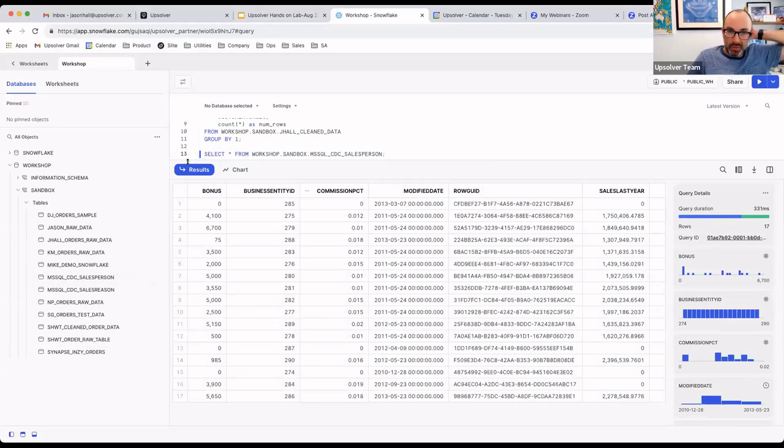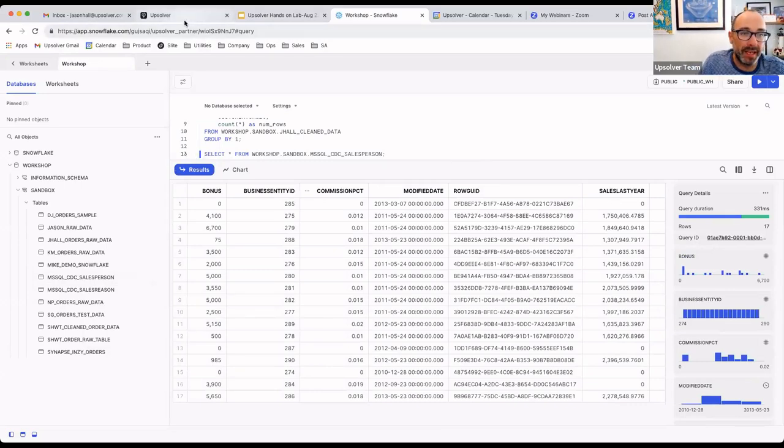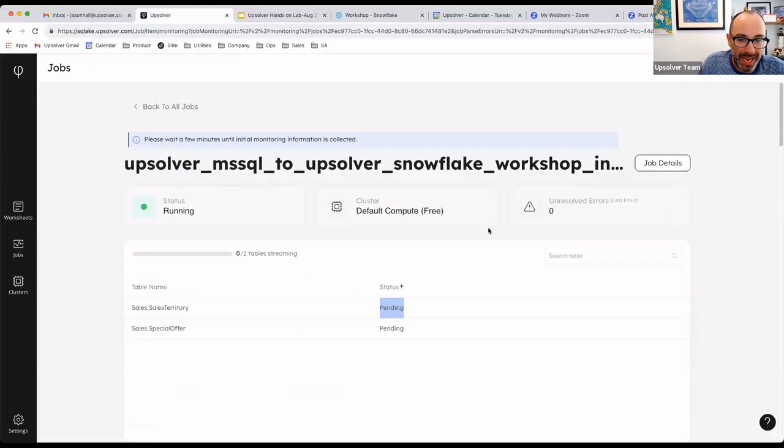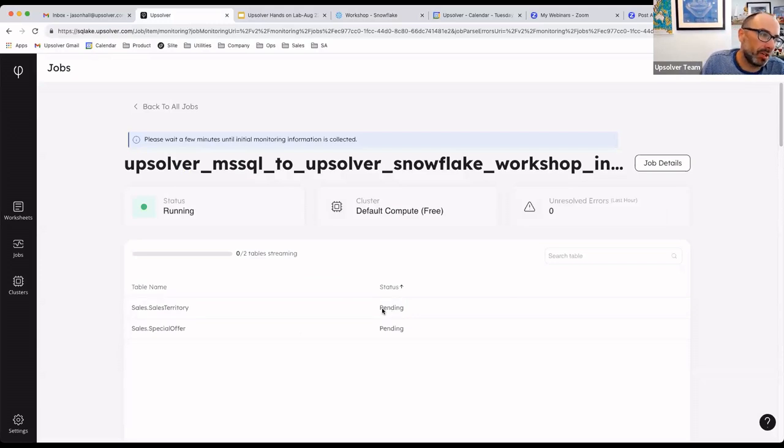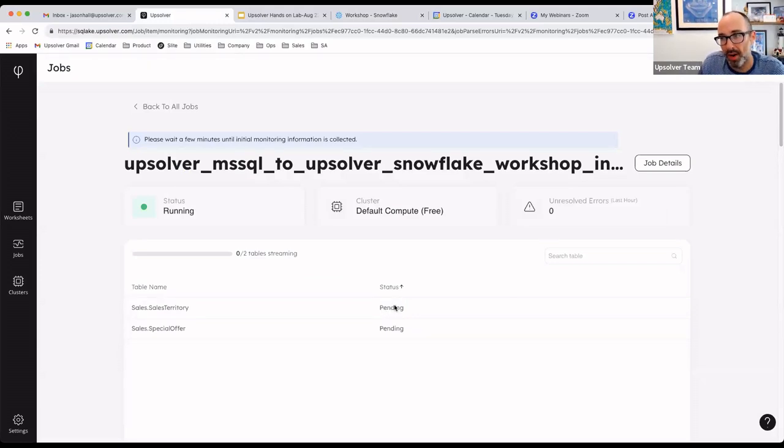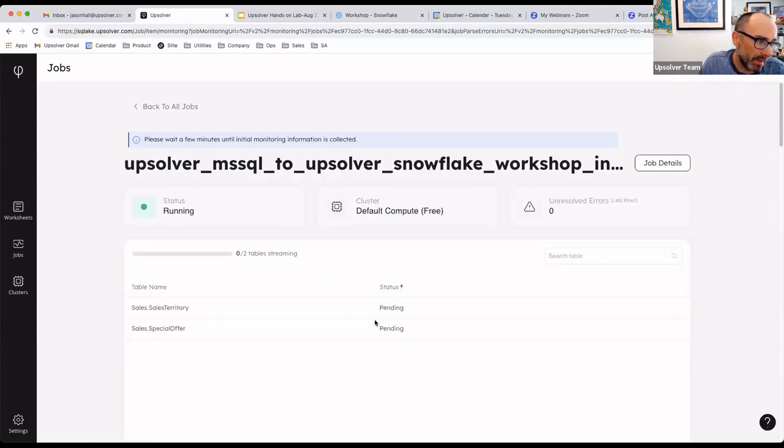That's really as simple as a CDC pipeline is in Upsolver. One that automatically handles schema evolution so that as schema changes occur on the source, those changes are automatically ingested into Upsolver and automatically processed against the target Snowflake data warehouse.